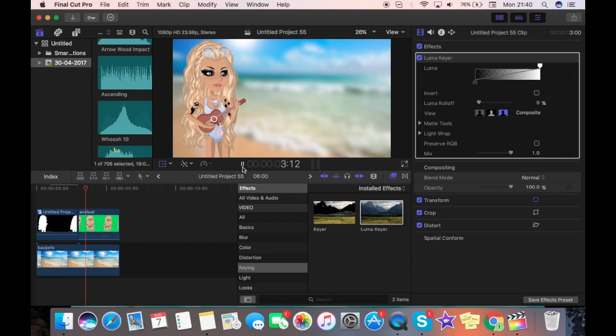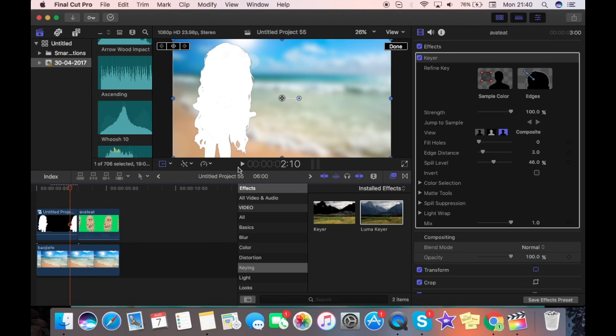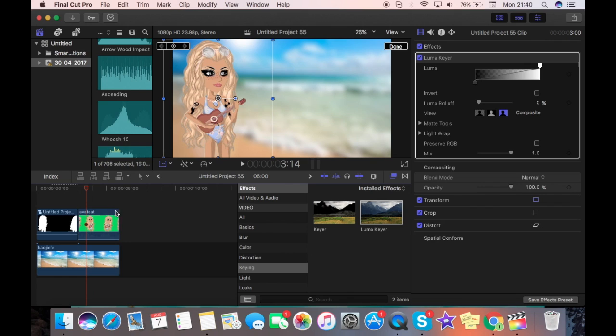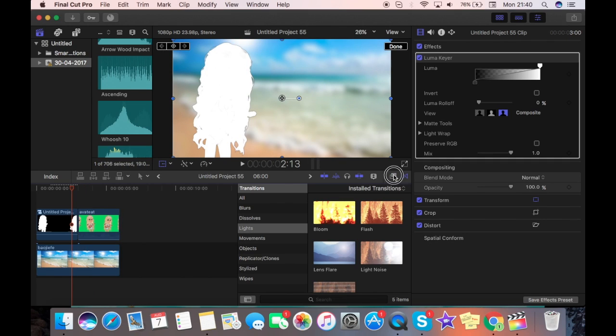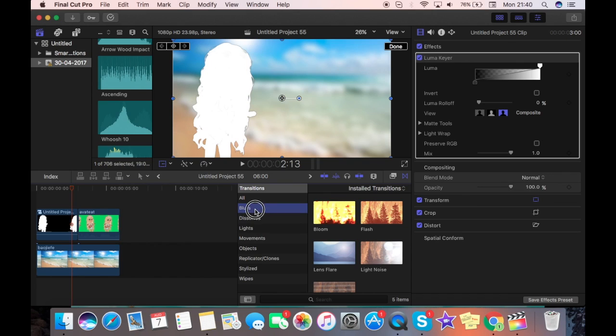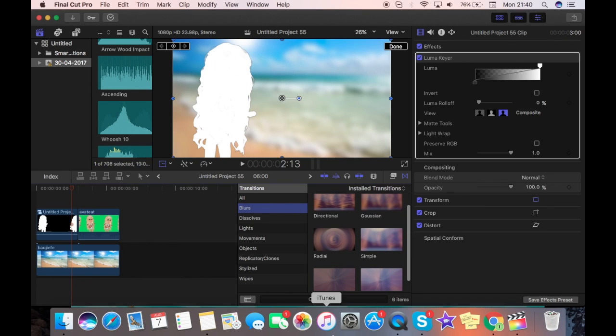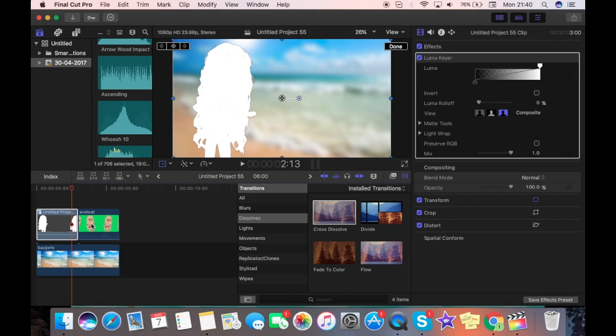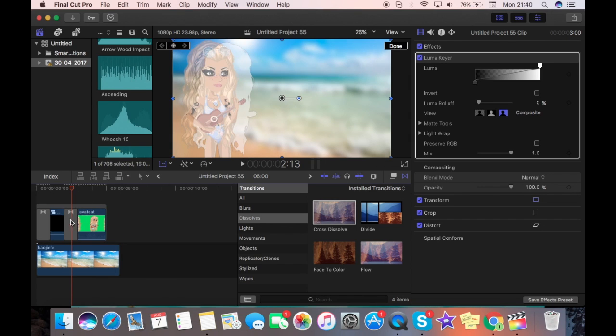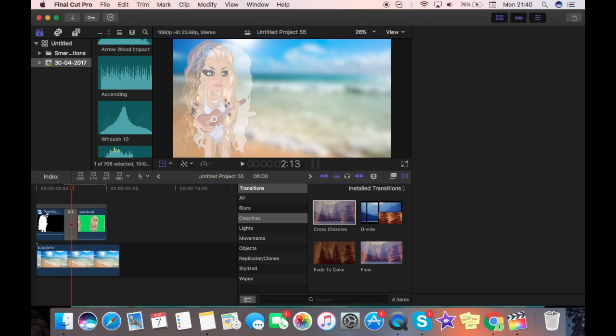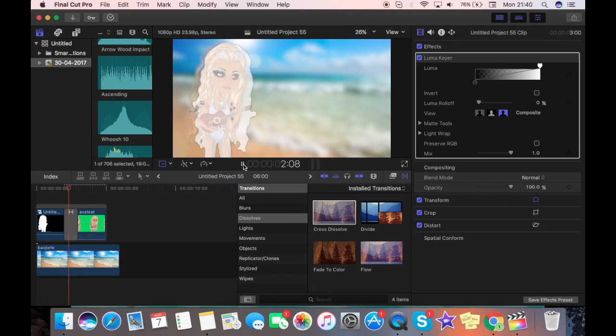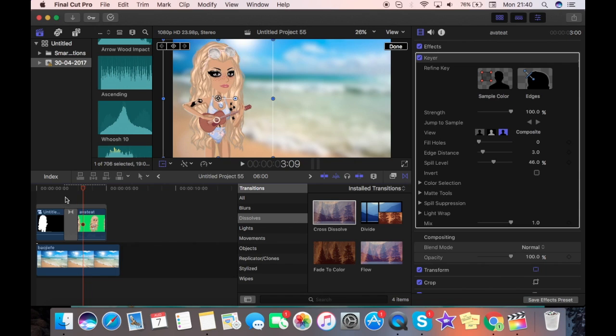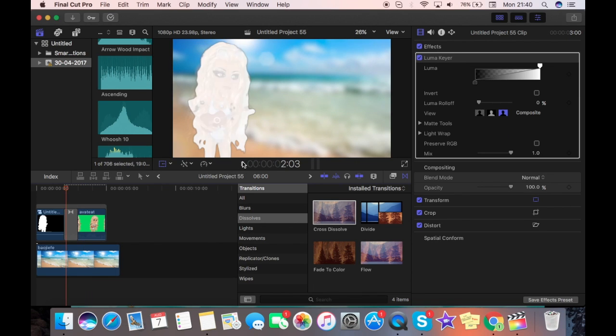And then halfway through it will go back to your regular dancing thing. So I'm going to switch from this one to this one, which is transitions. We're going to go to dissolve, and I'm just going to put cross dissolve onto both of them and then delete it from the start. And then it will be like that. And yeah, it's pretty cool.